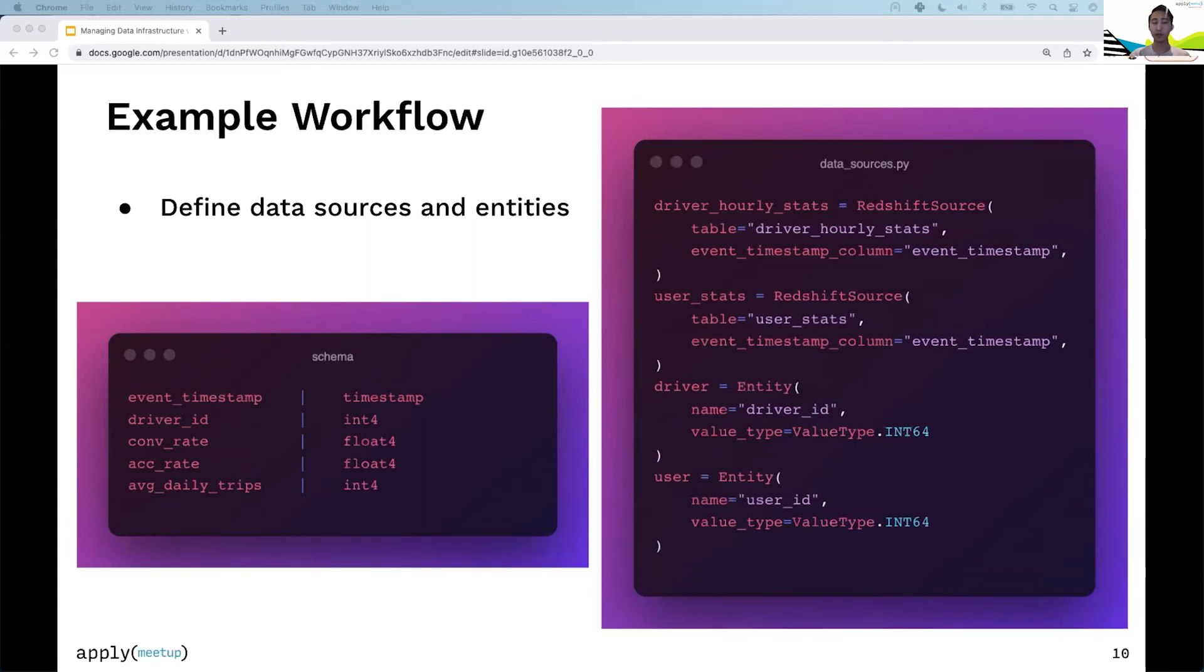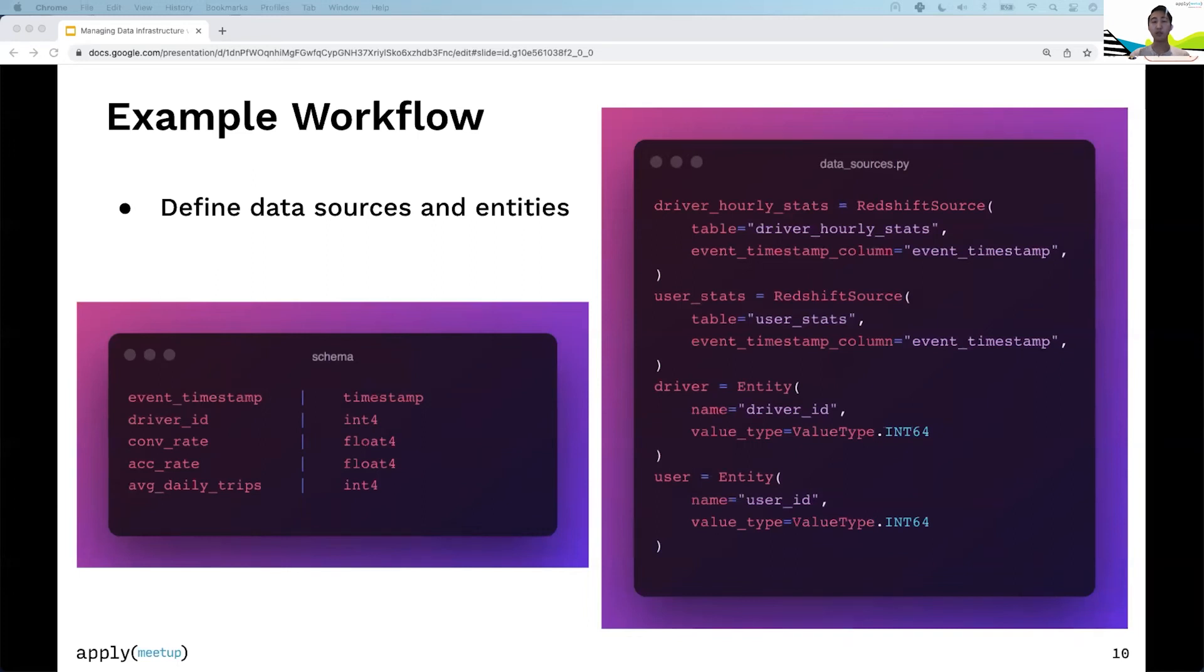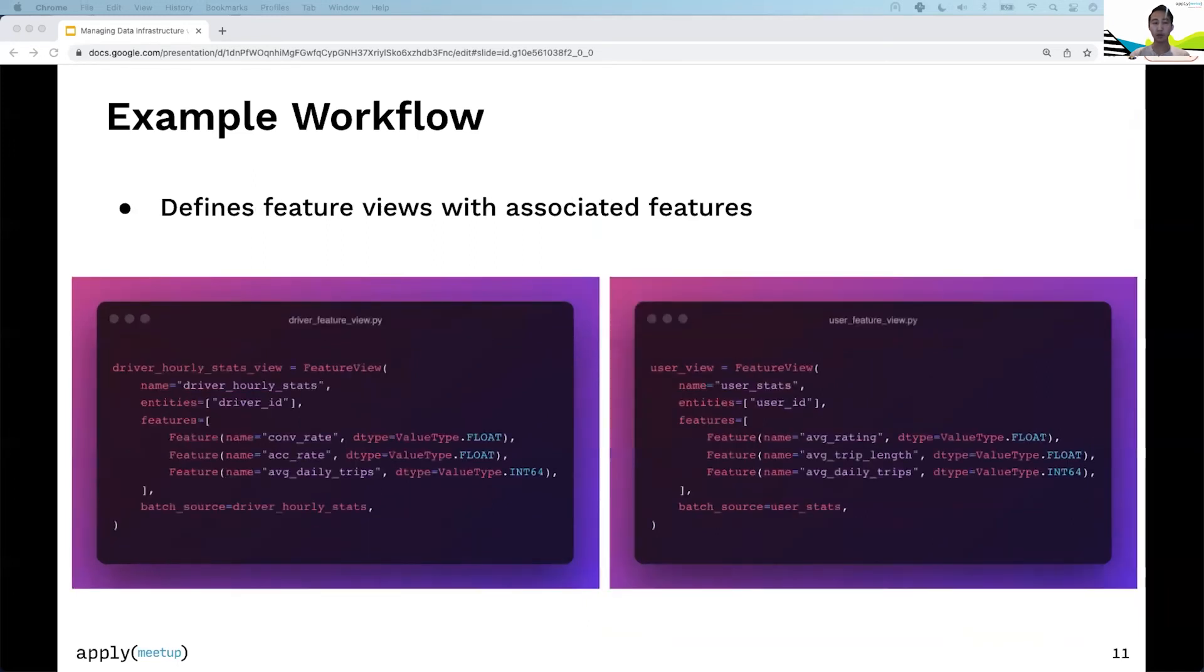The image on the left shows a schema representing data in the driver_hourly_stats table. There are five columns: an event timestamp indicating when the feature was recorded, a driver_id indicating which driver the row refers to, and three feature values—conversion rate, accuracy rate, and average daily trips. Now that you've defined data sources and entities, your next step is defining feature views to package these features.